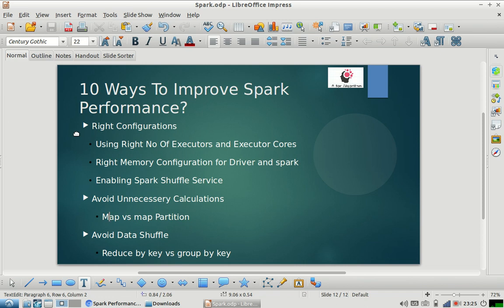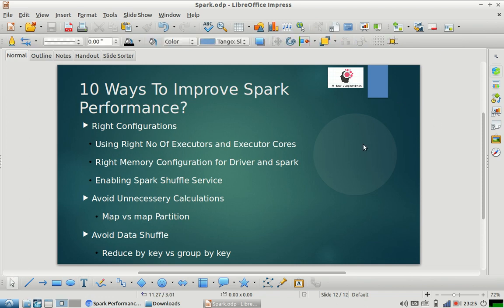In continuation with our '10 ways to improve Spark performance' series, I have made this video for today. We have already covered five ways to improve Spark performance. If you haven't seen that video, please watch it and then continue with this one. You can see the link to those videos on the top right corner of this video as a card.